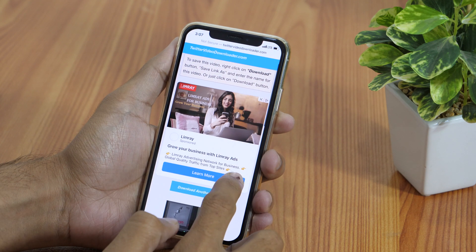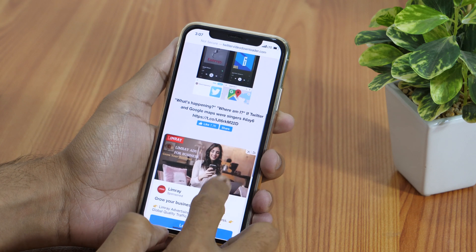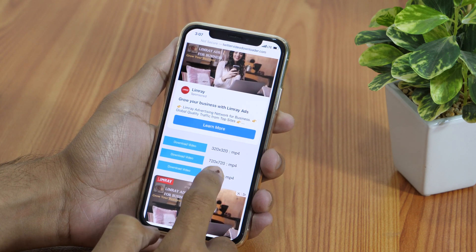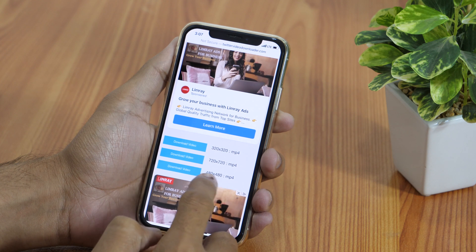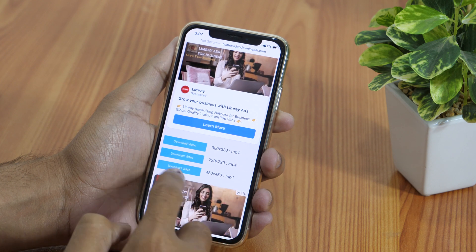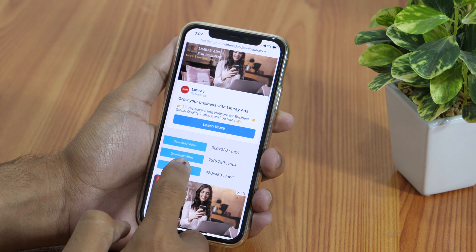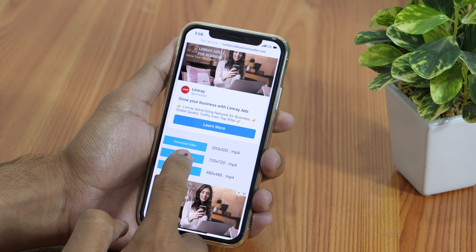You might encounter some ads, which you may ignore. If you scroll down, you'll notice various download options for this Twitter video. Choose your preferred resolution, and then tap the button that says Download Video. Pay close attention — the simplest way to download this Twitter video to your iPhone is to simply tap this Download Video button.